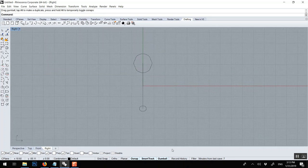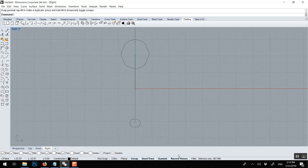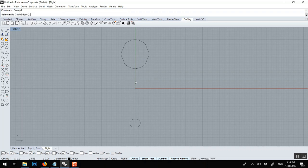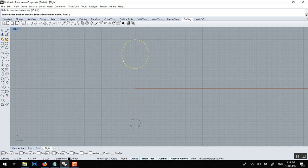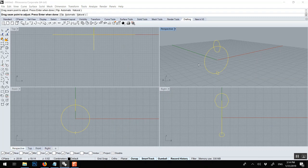And before doing the sweep 2 you can record, you can turn on record history. So this is really what I want to show. It's per command, it's per command. And you can go sweep 1, rail, cross section, cross section, enter.